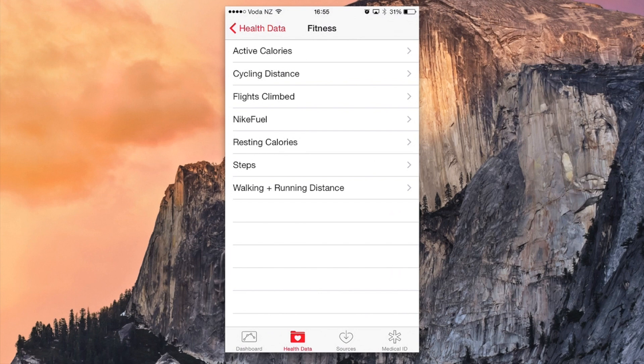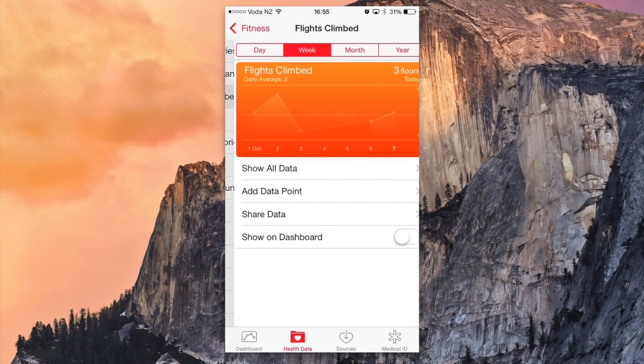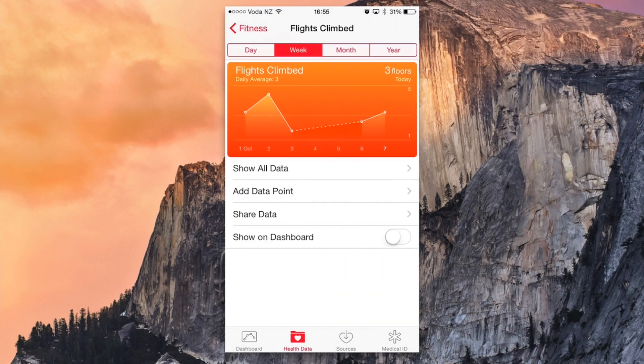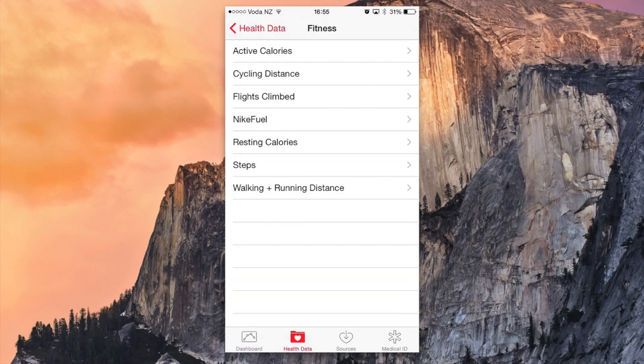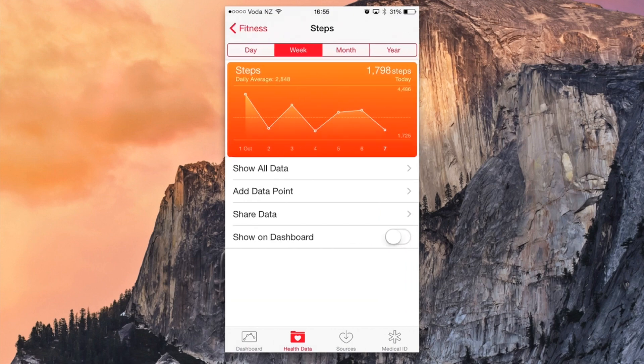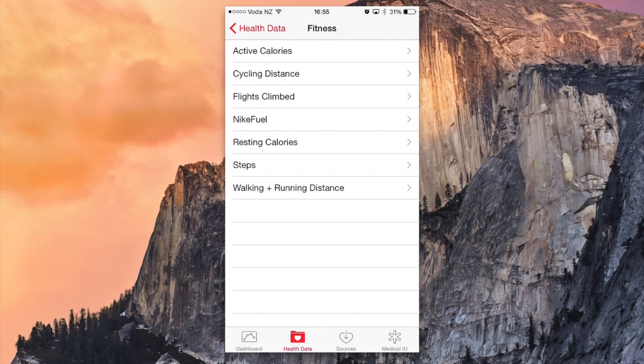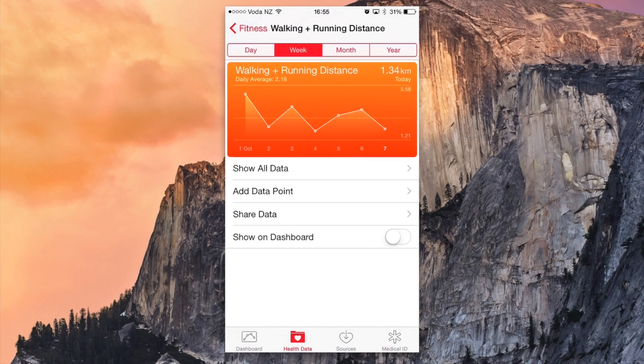We can add in Flights Climbed just by tapping it on there and turn it on so it shows in the dashboard, and also we can add in steps and walking and running distance.